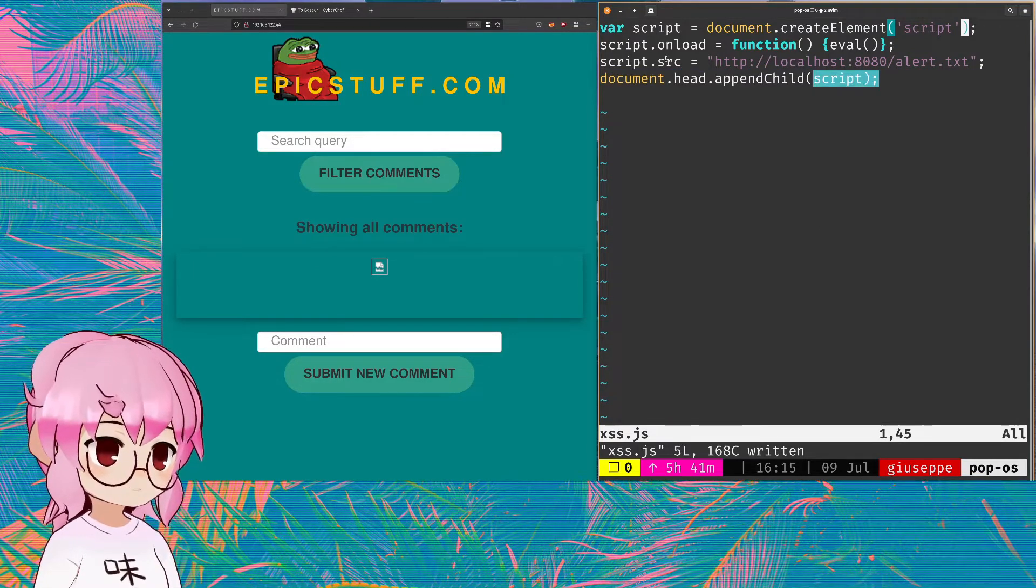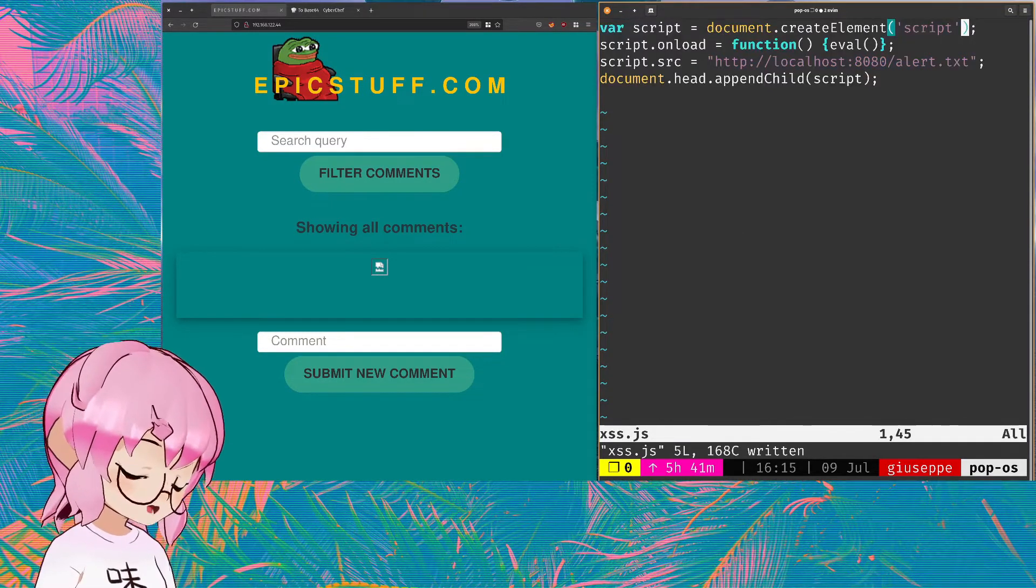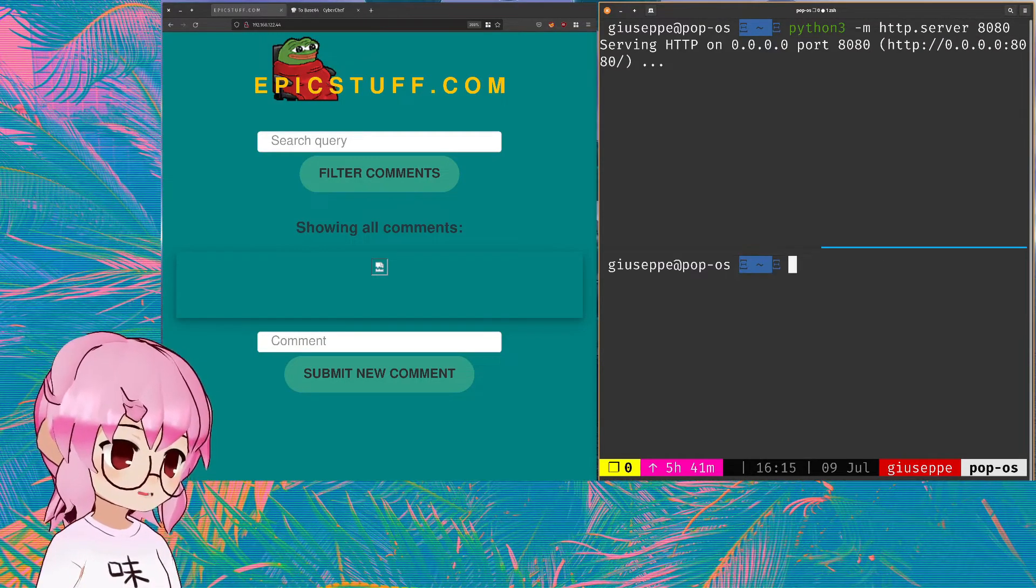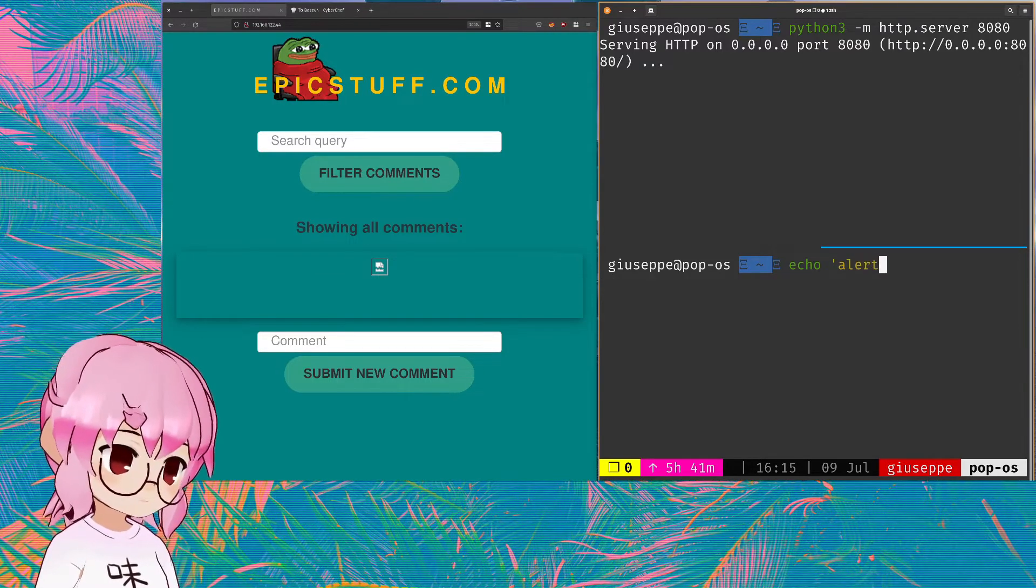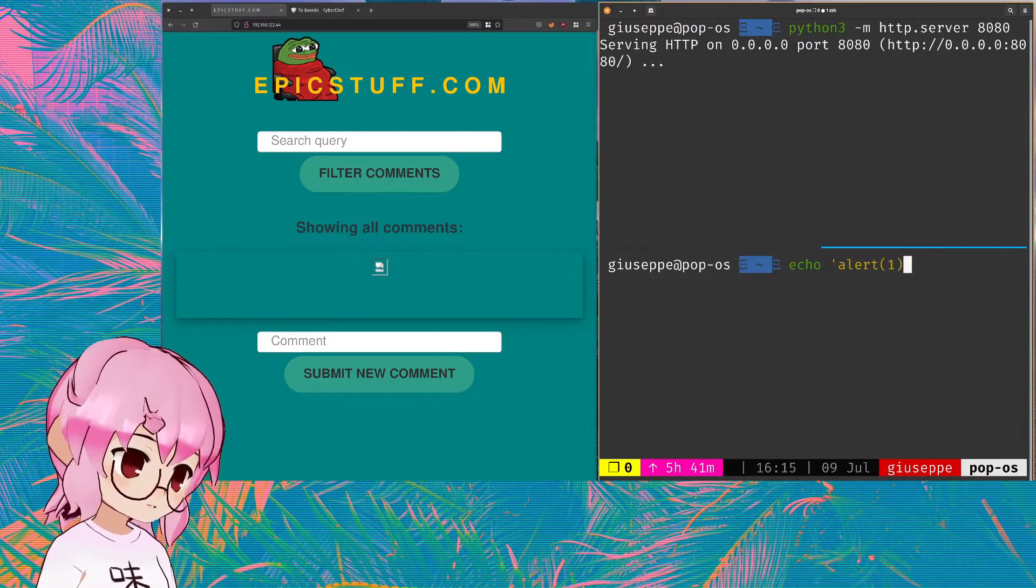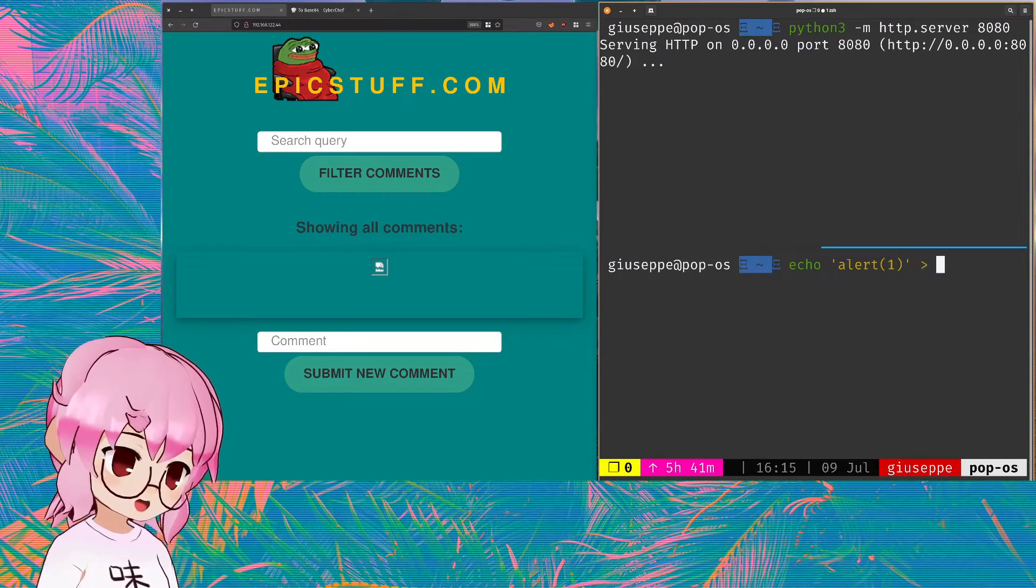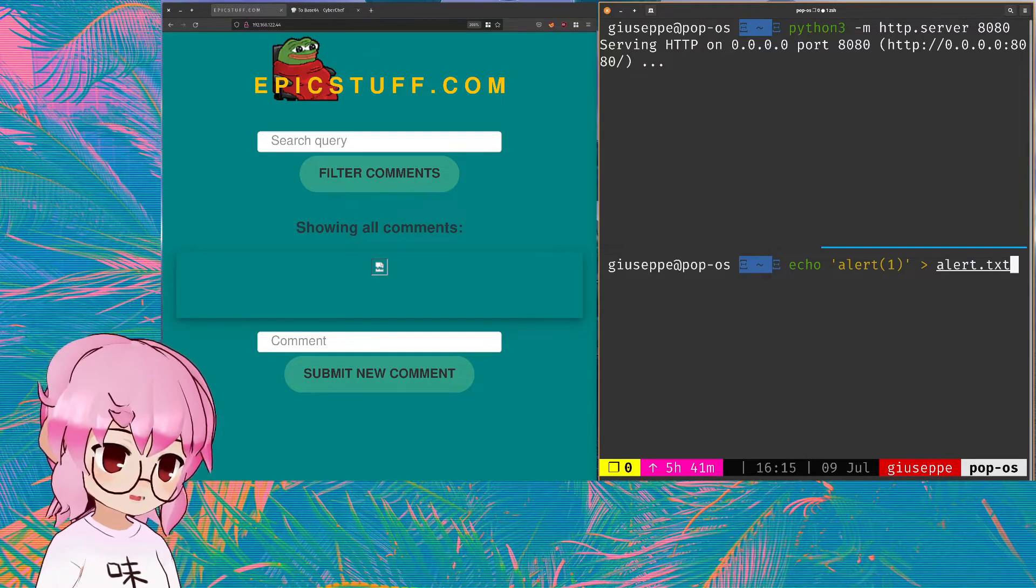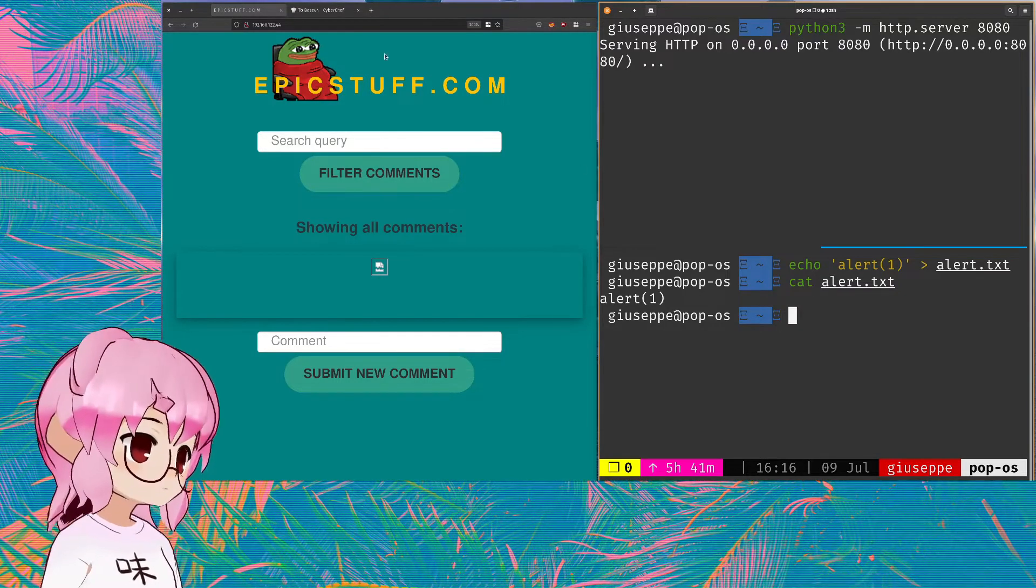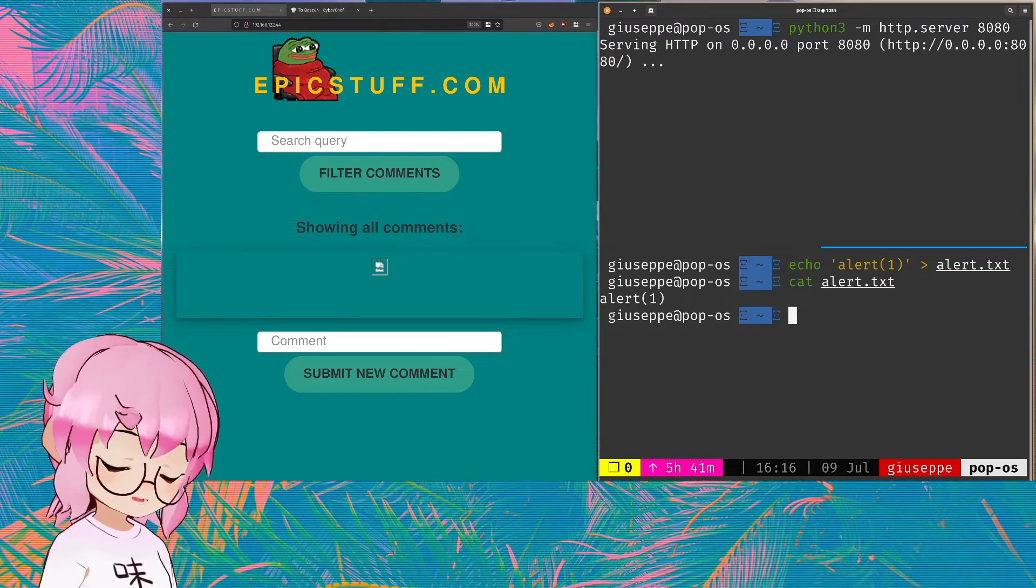So we'll just copy that. And on here we will run our server and just in a text file, we'll just put that into alert.txt. There we go. Actually it may even need the semicolon.